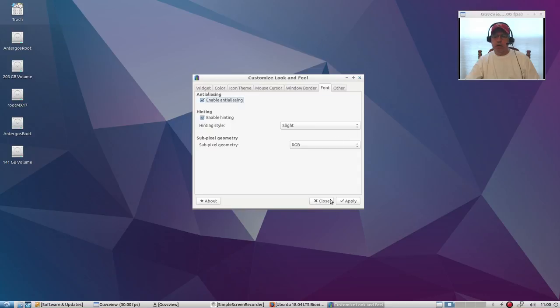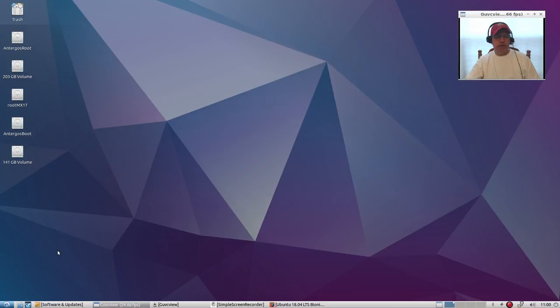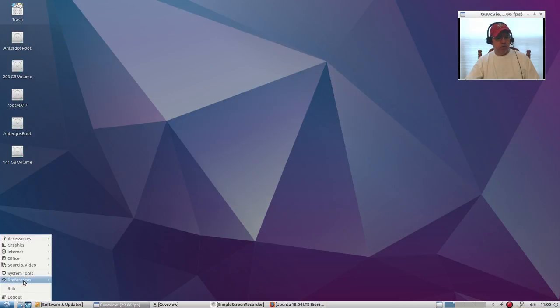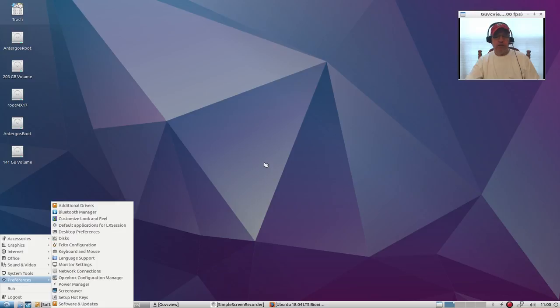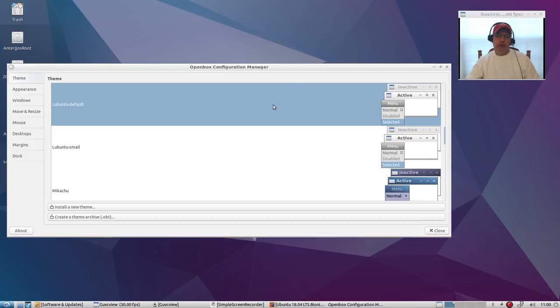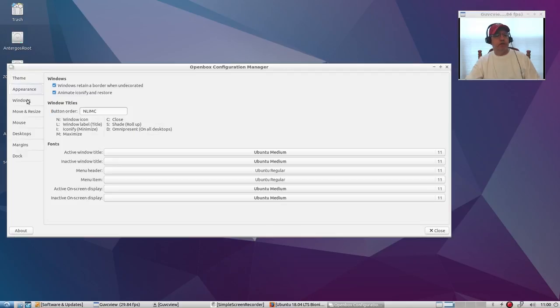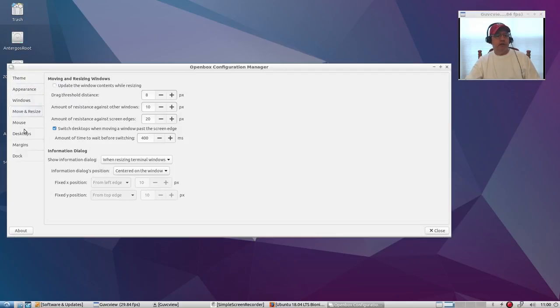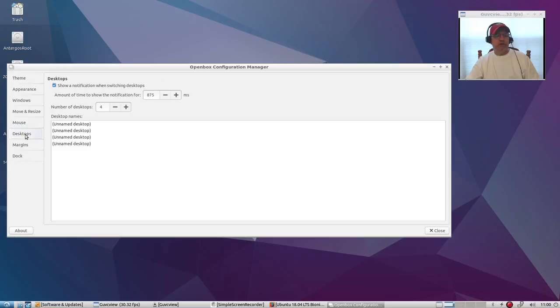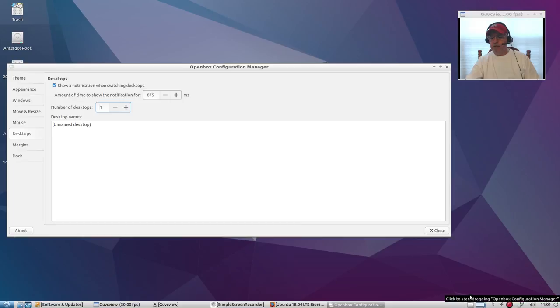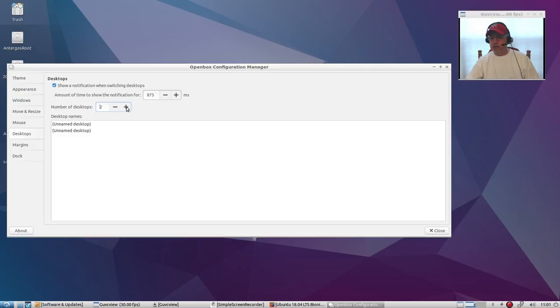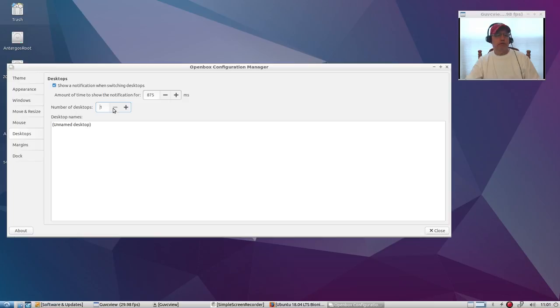Now there are also configuration or theming options within Openbox because it does use Openbox. And in the Openbox configuration manager, you've got other theming options. It is a little bit more difficult. You can change the number of desktops in Openbox. So if I take it down to one, you can see my little icon for number of desktops keeps changing. It's a little bit more work to configure, but once you learn it...